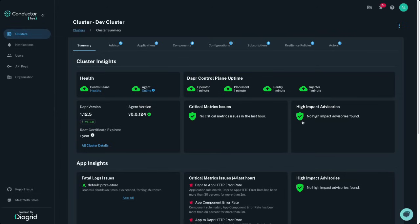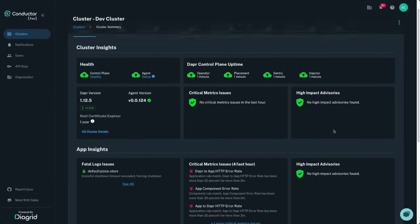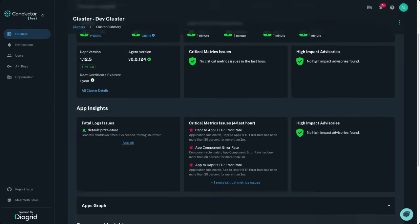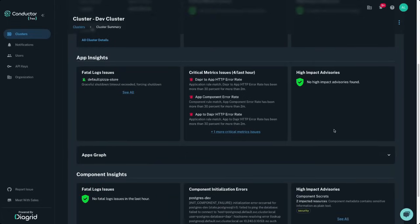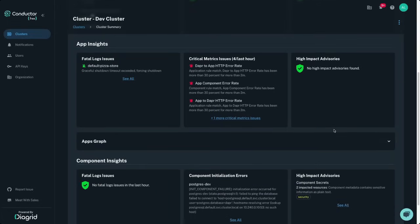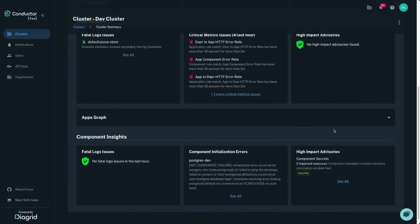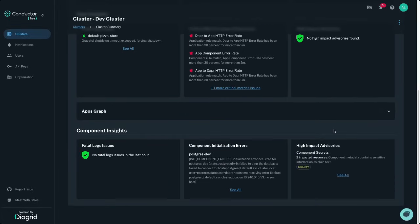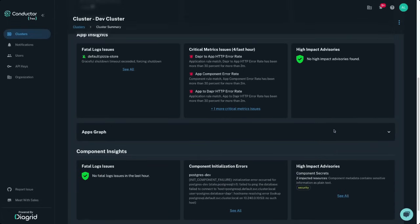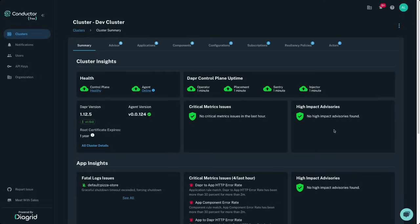Let's start with the cluster dashboard that surfaces up the most critical issues and insights. See these broken into three categories: at the cluster level, application, and Dapr infrastructure components.